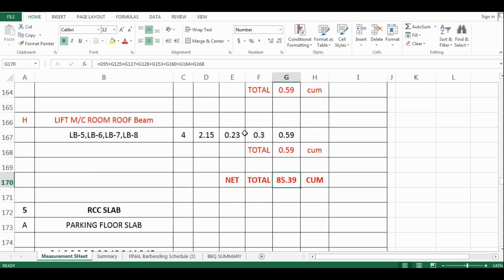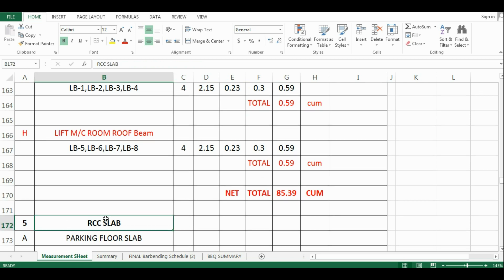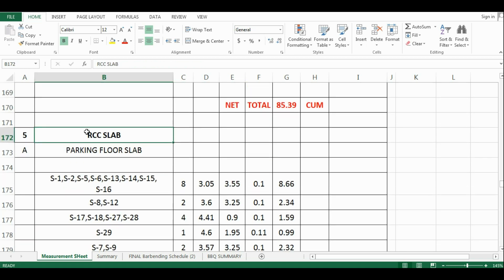So in this way, you can calculate the quantity of concrete for beams of all the floors. In the next video, I will start the calculation of concrete for slabs.